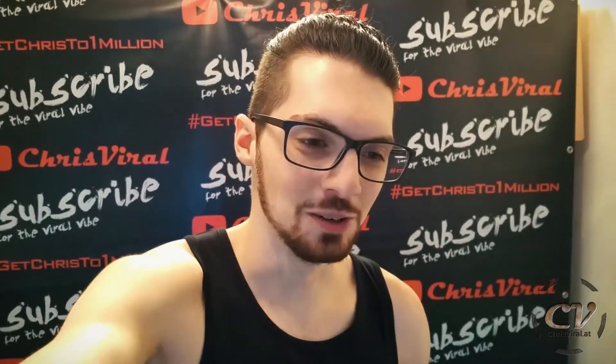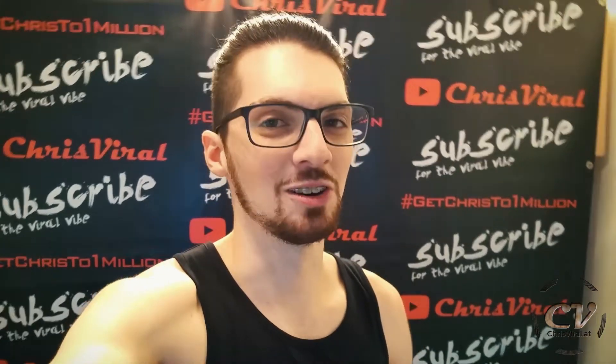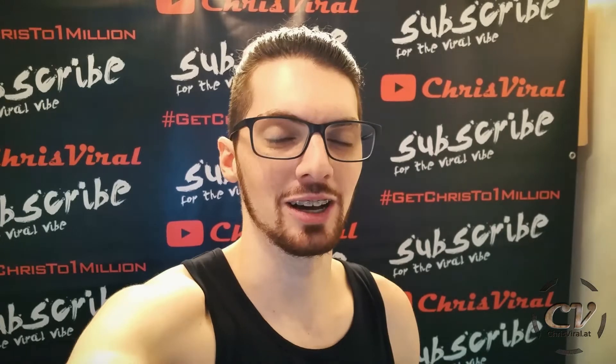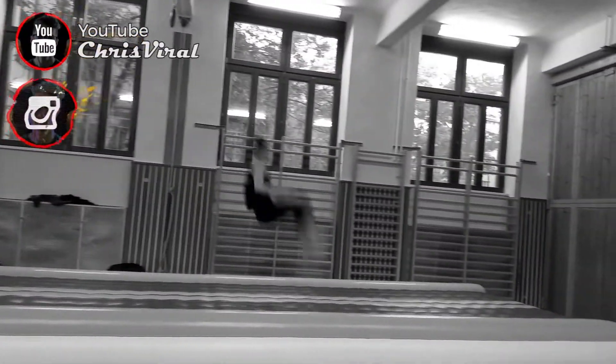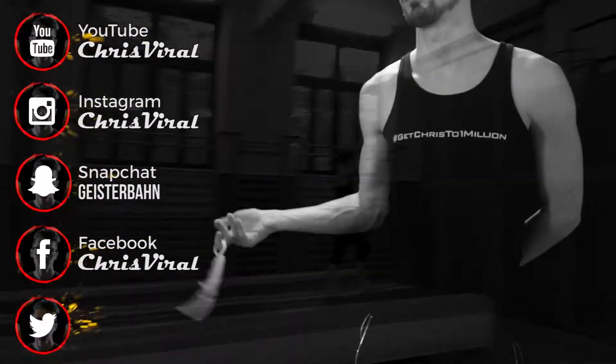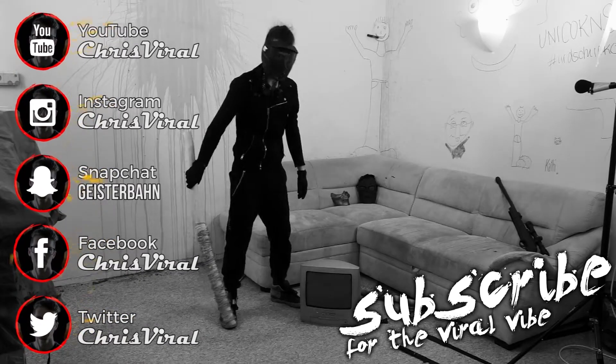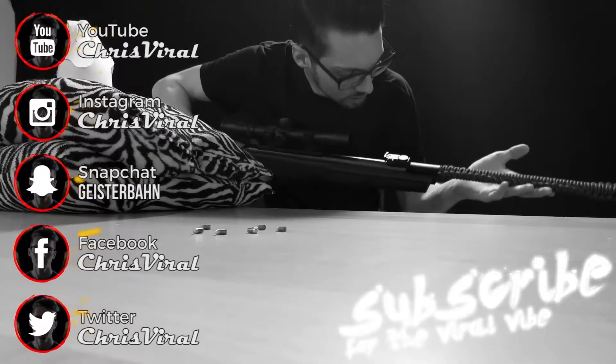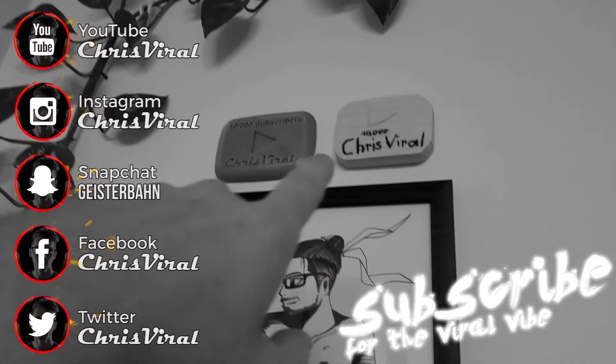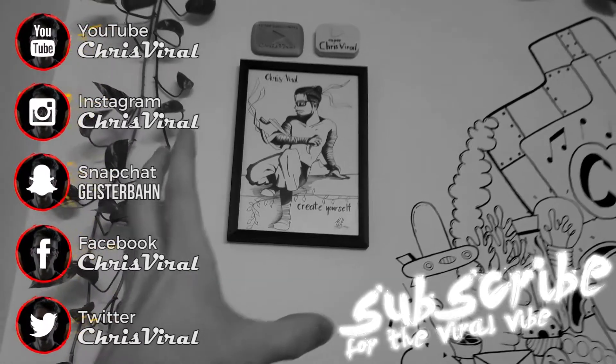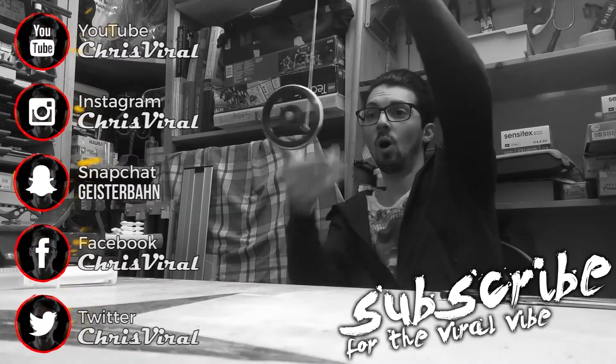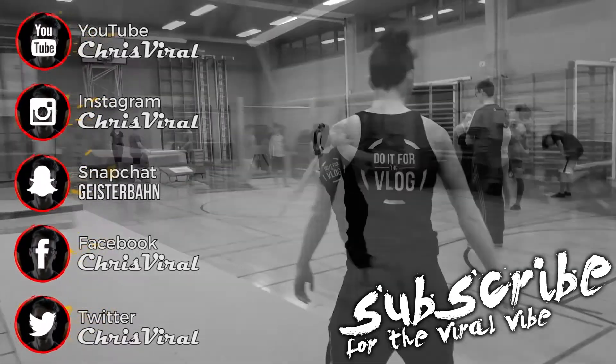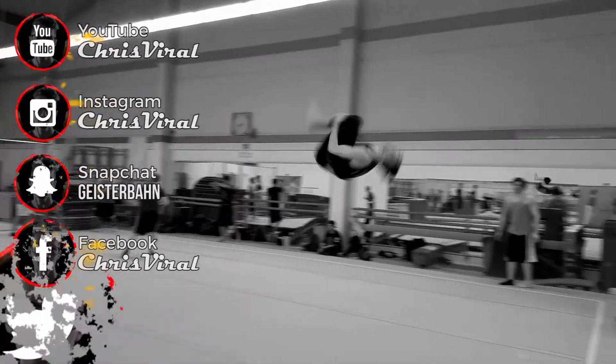If you enjoyed this video, you know what to do, right? Hit that like button right now and leave a comment or question below because I love answering them. And subscribe for the viral vibe. And subscribe to the channel.